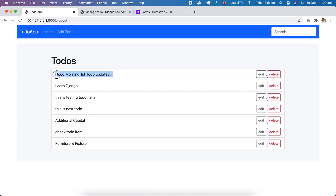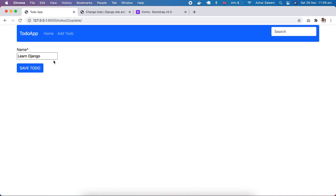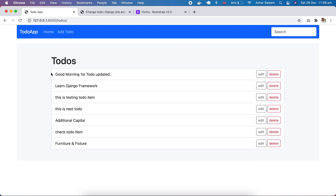If I save this to-do, you can see 'good morning first to-do' is updated to 'learn Django framework', then 'run Django framework' — it is updated now.